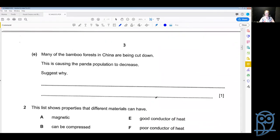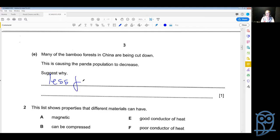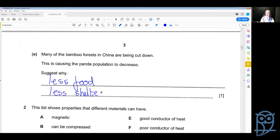Question e says: many of the bamboo forests in China are being cut down, causing the panda population to decrease — suggest why. There are two reasons. First, they have less food, meaning pandas are starving, so there are fewer pandas. Second, because the forests are being cut down, they have less shelter, which also means fewer pandas.